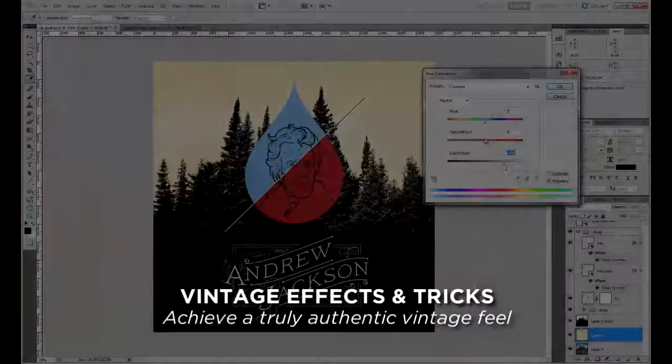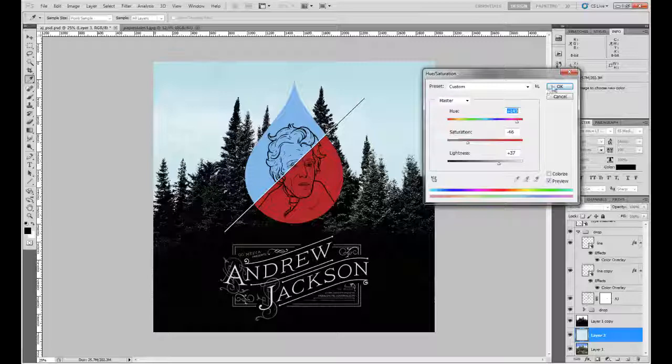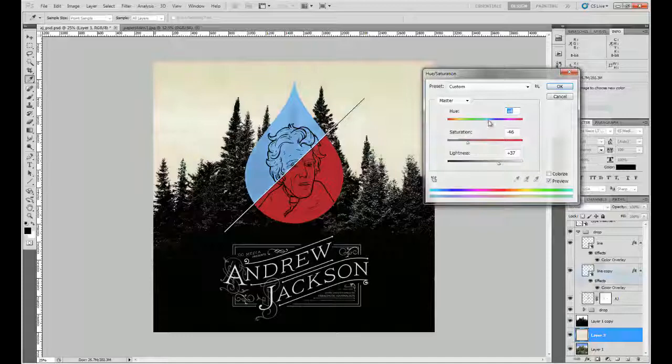And then finally, all of the cool vintage techniques that I've learned over the years, the distressing and aging. Ever since I've been doing design, we've always had this desire to stop making things look so digital. As soon as you get into Photoshop and Illustrator, everything looks so crisp and perfect.